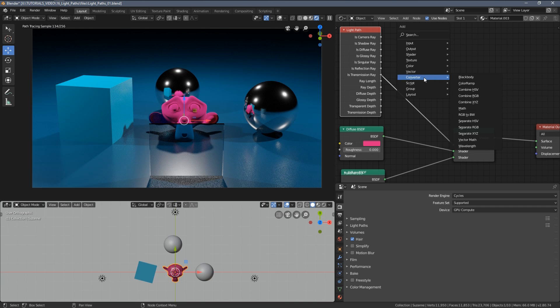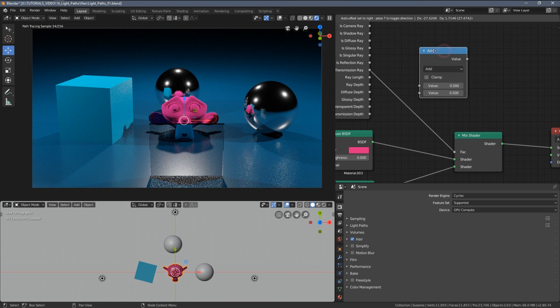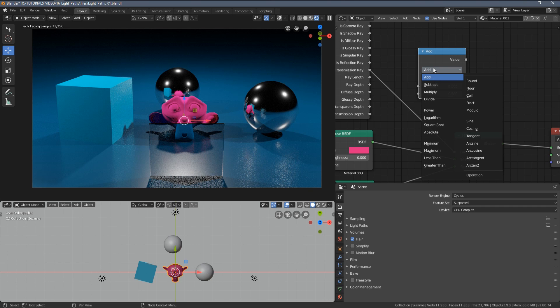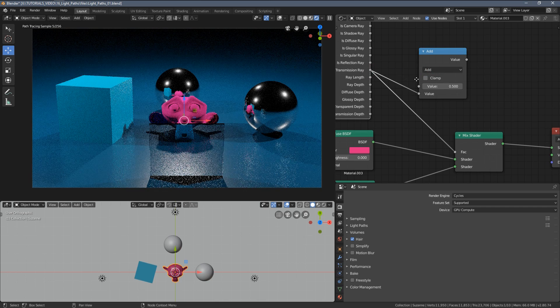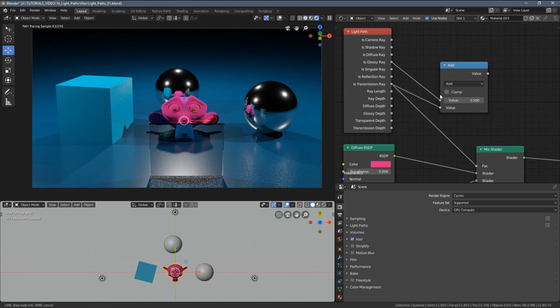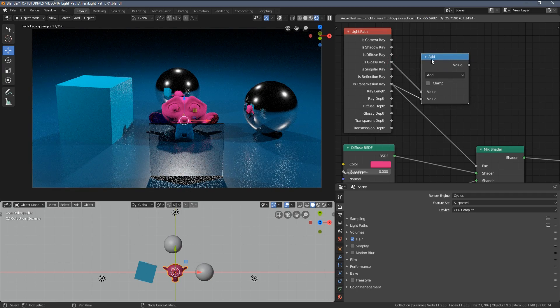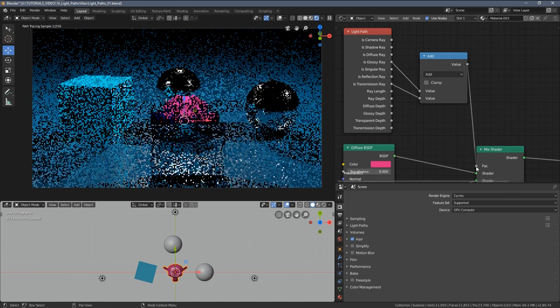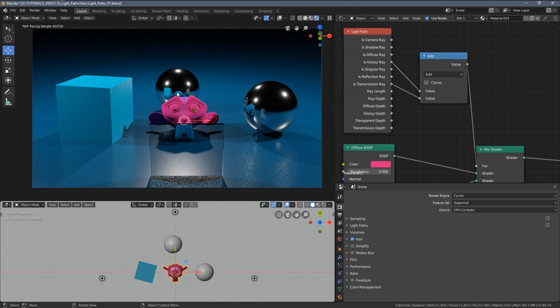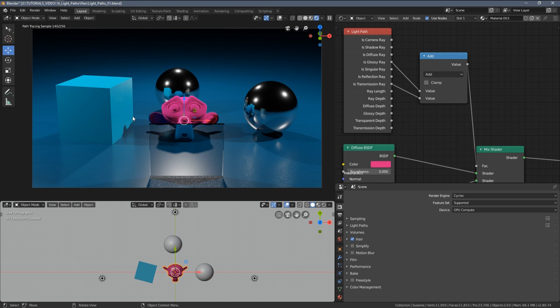So let me press Shift+A, go to the converter math, and let's use the math node with the add input. Here I'm gonna add the transmission ray to the glossy ray and now I'm gonna use them together here as an input, so you can see we now have those two properties added and applied to the material.